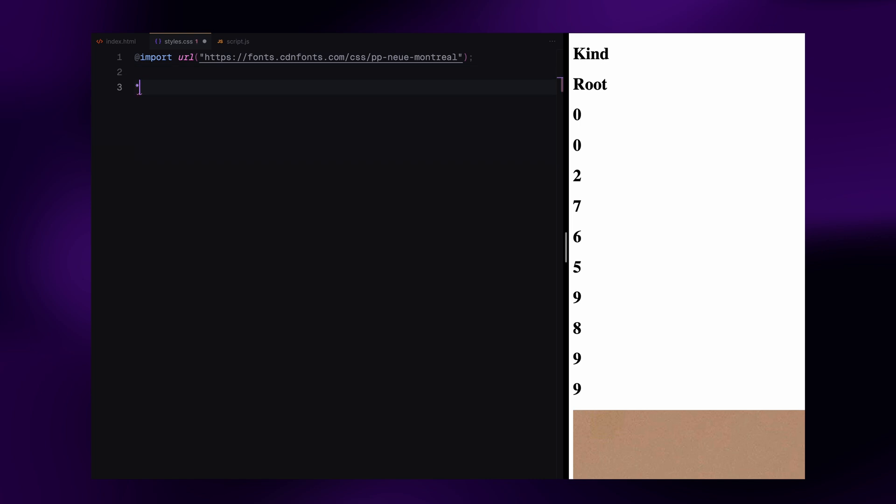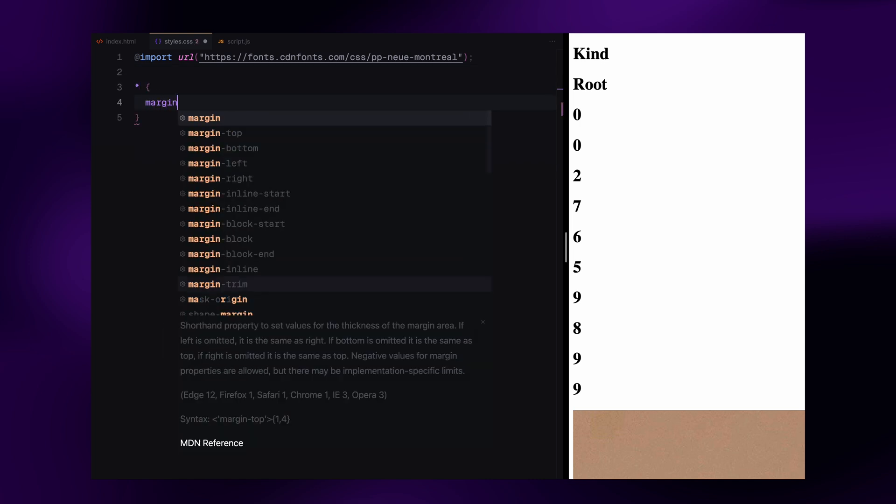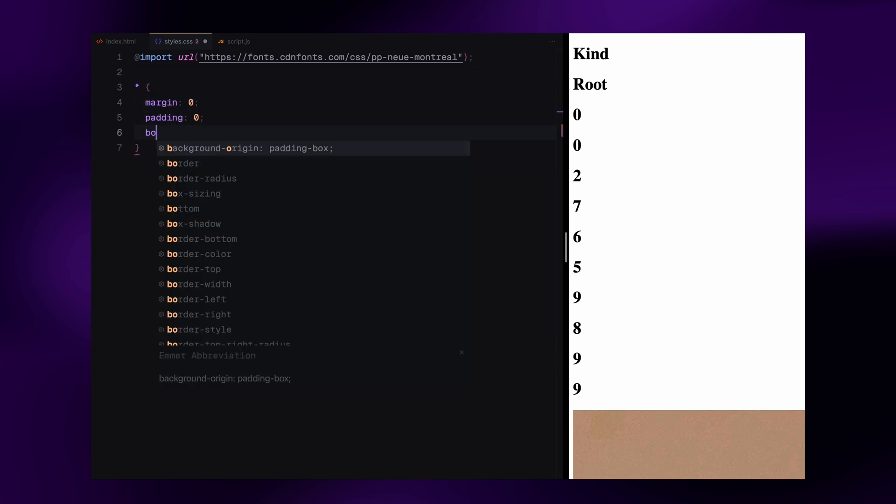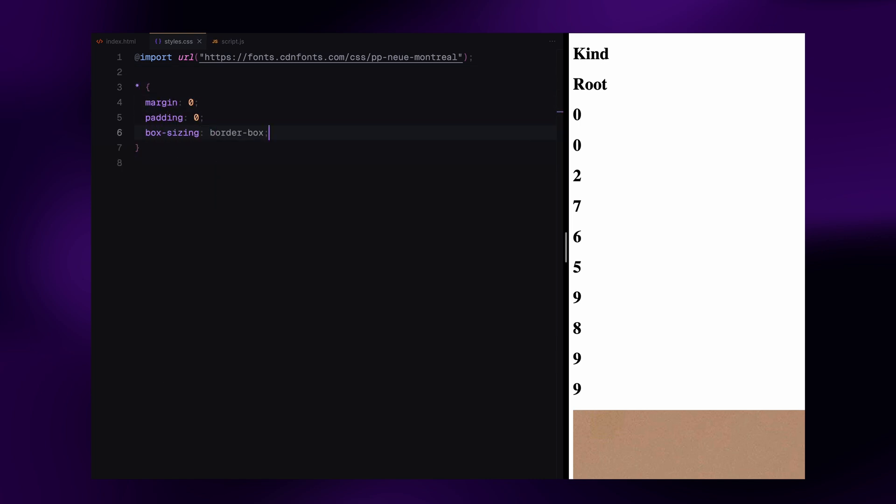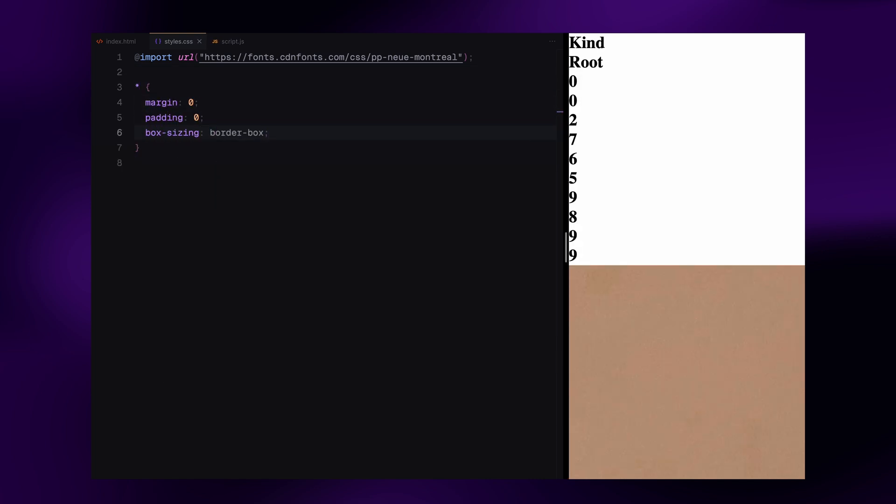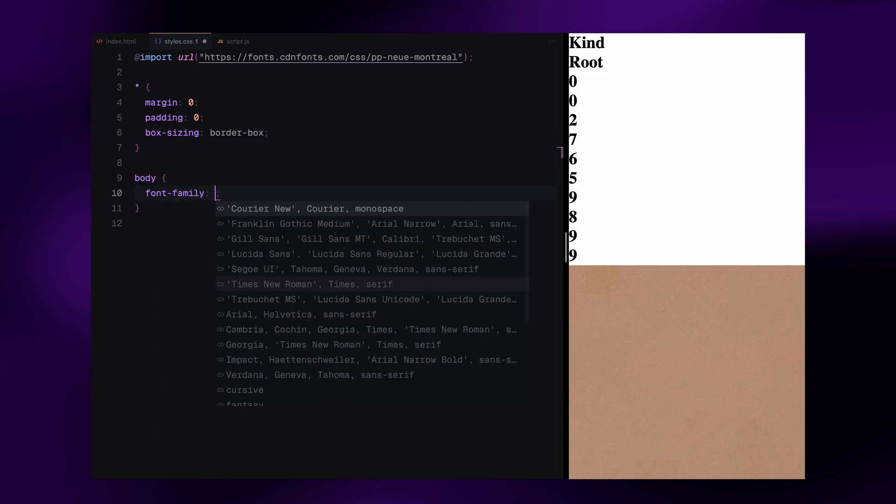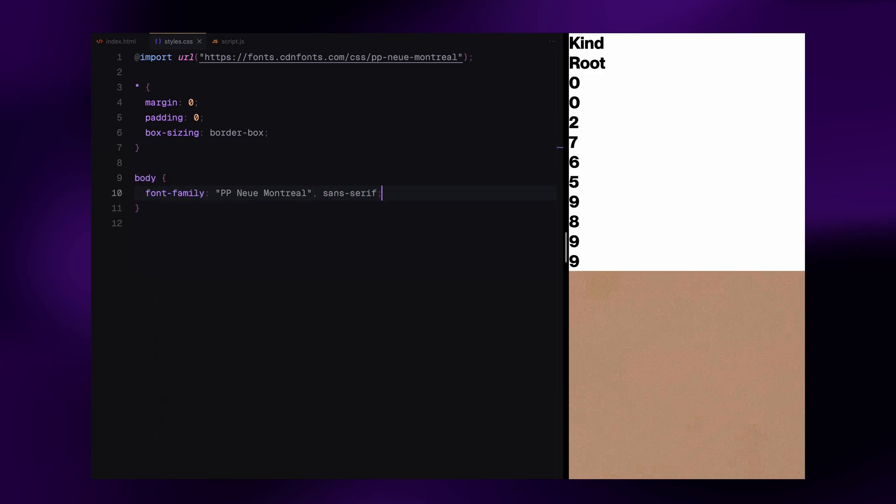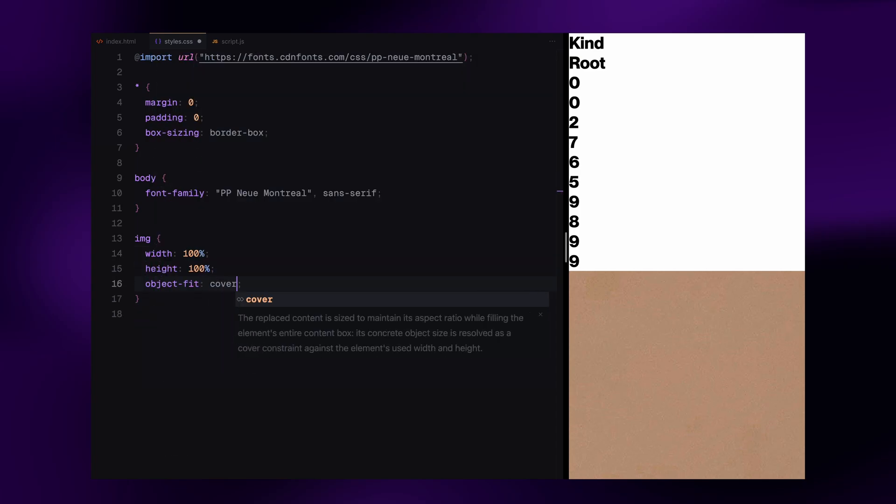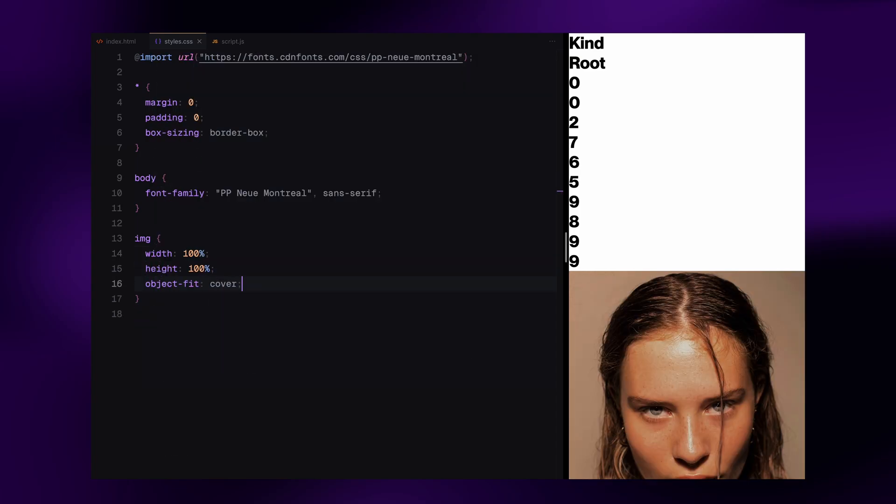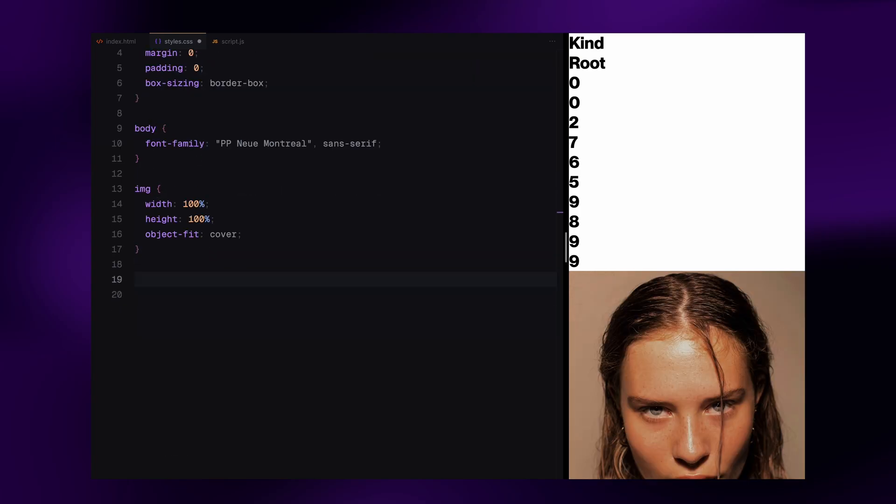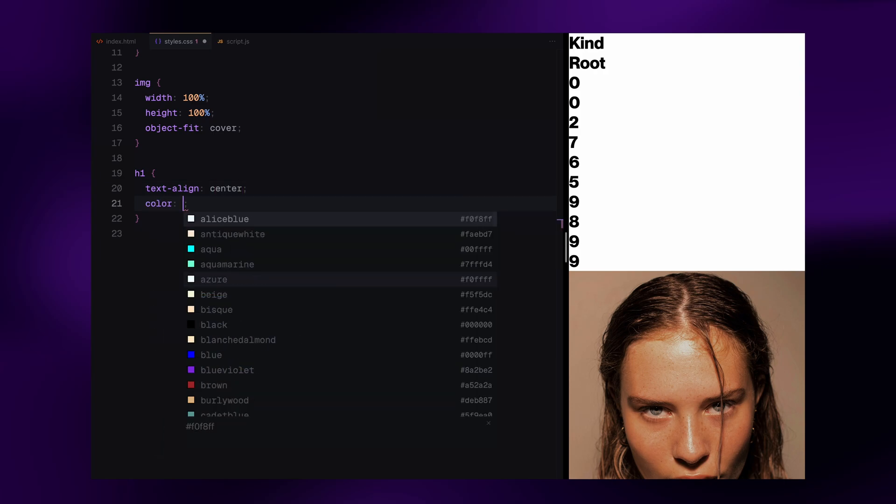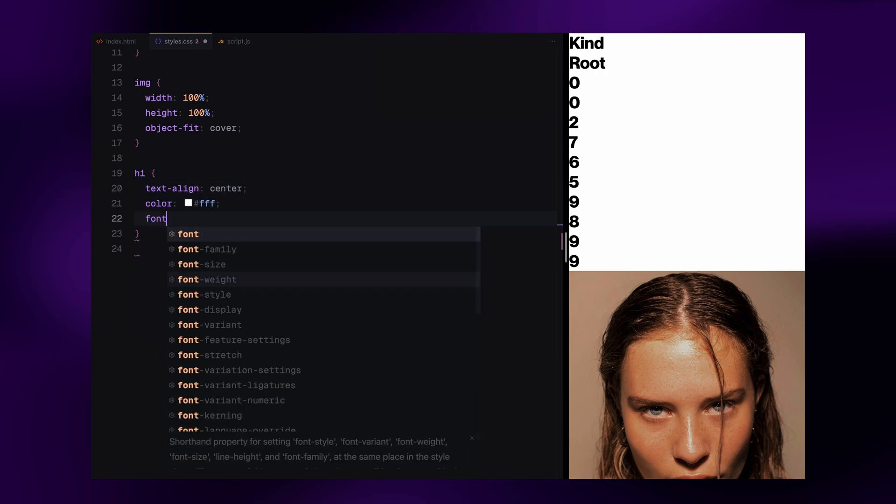We'll start by applying a global reset. This clears out default margin and padding and sets box sizing to border box. Next, we define the base font for the entire page using the font we just imported. Then we move on to the image styles. All images are set to take up their entire containers with object fit cover to maintain aspect ratio and fill properly.